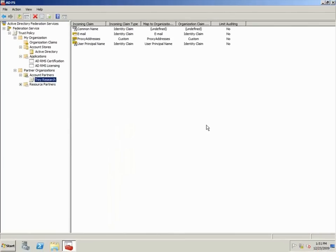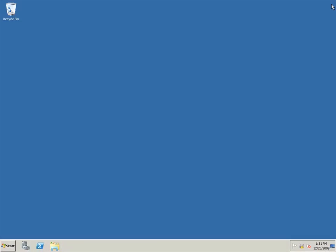I've now finished installing and configuring ADFS in both forests. In my next video, I'll show you how to configure the ADRMS server to work with ADFS.